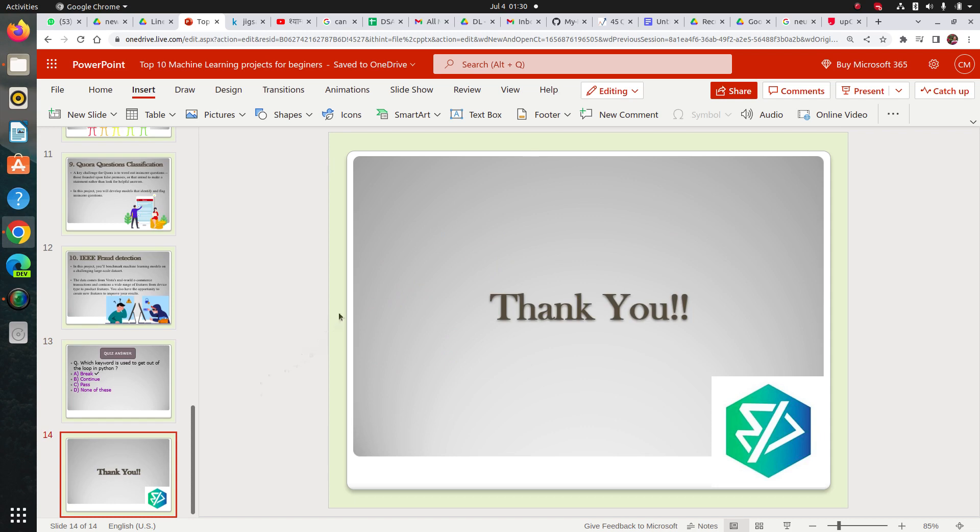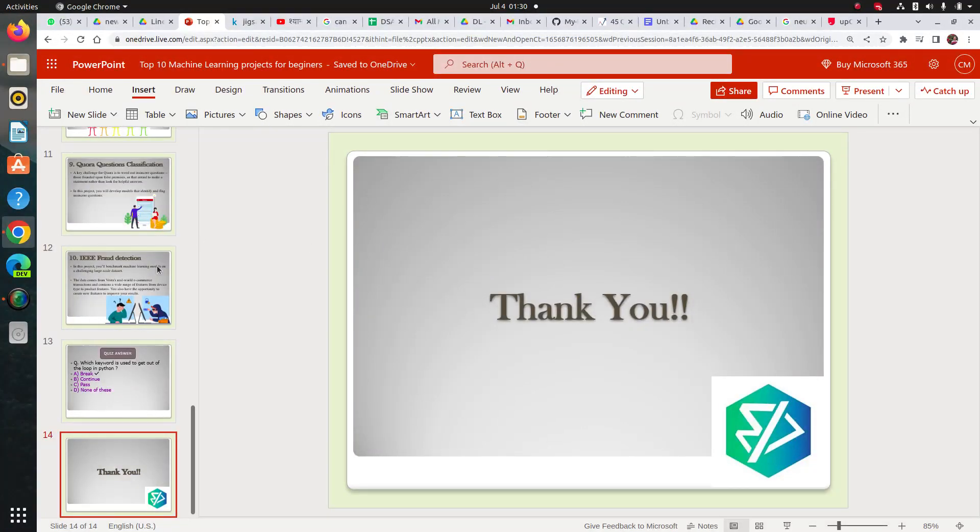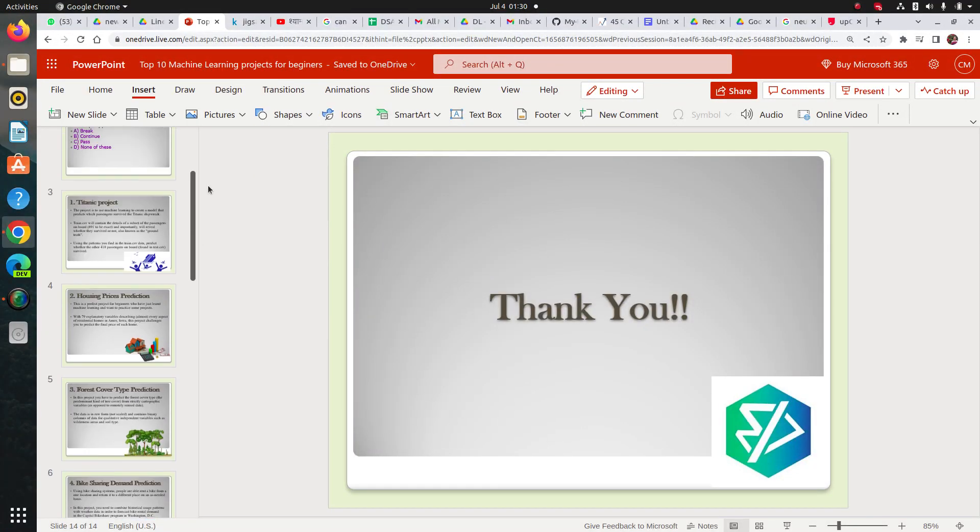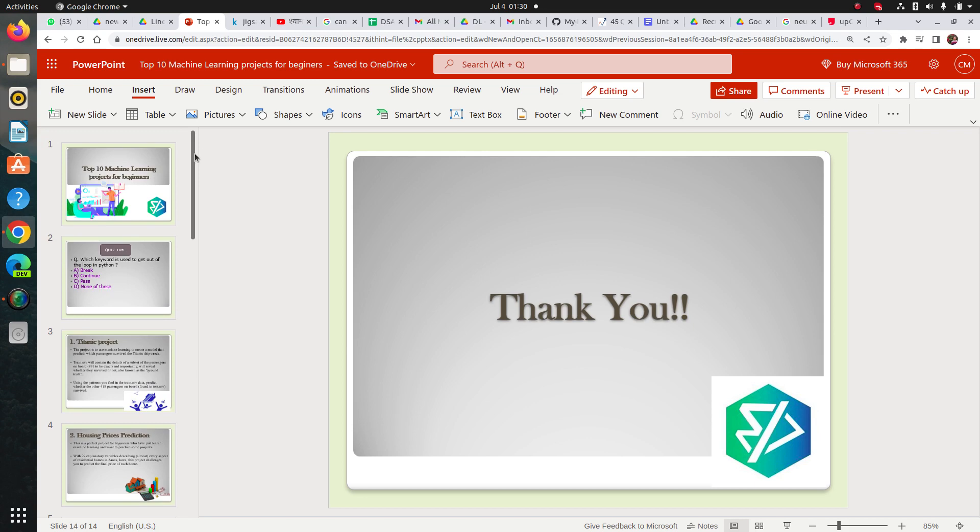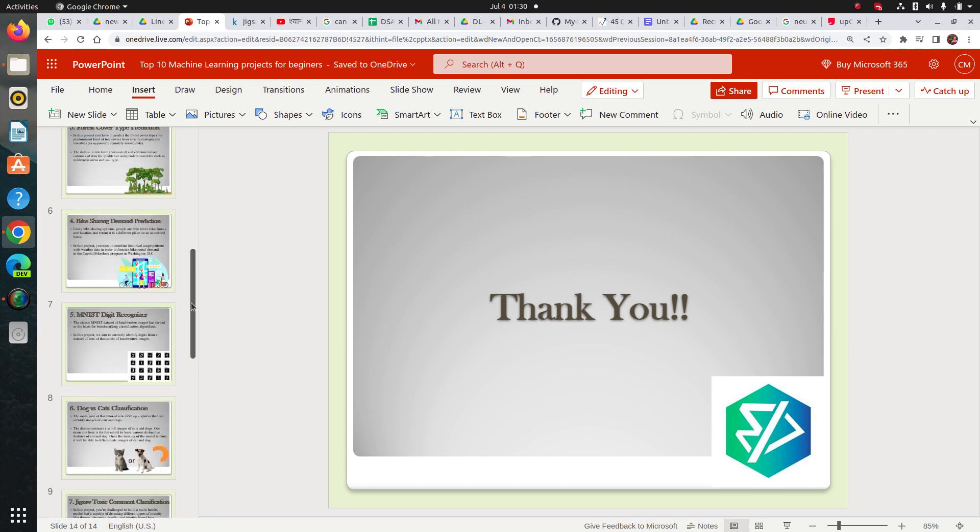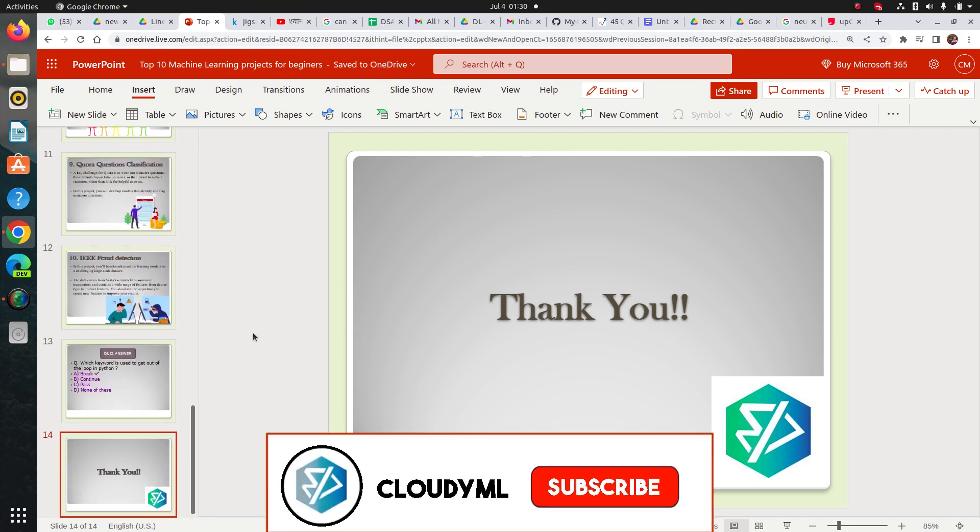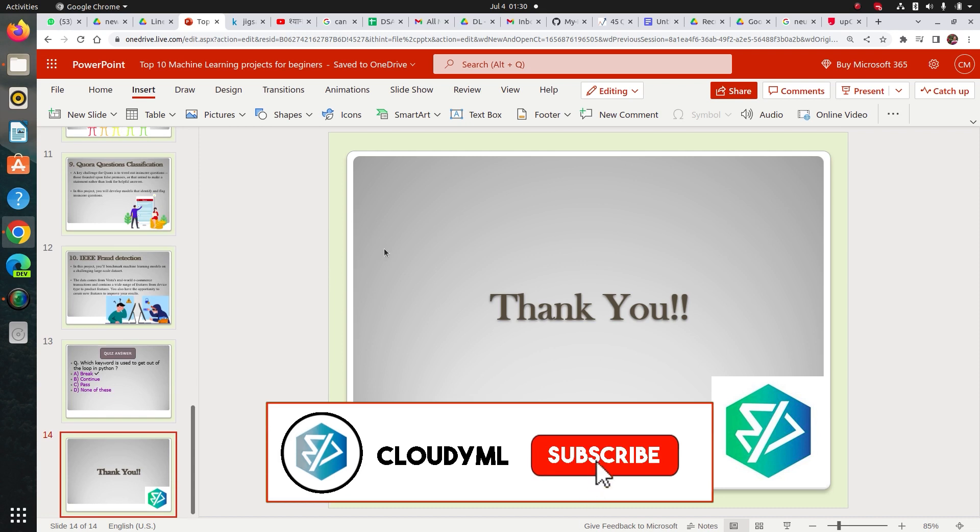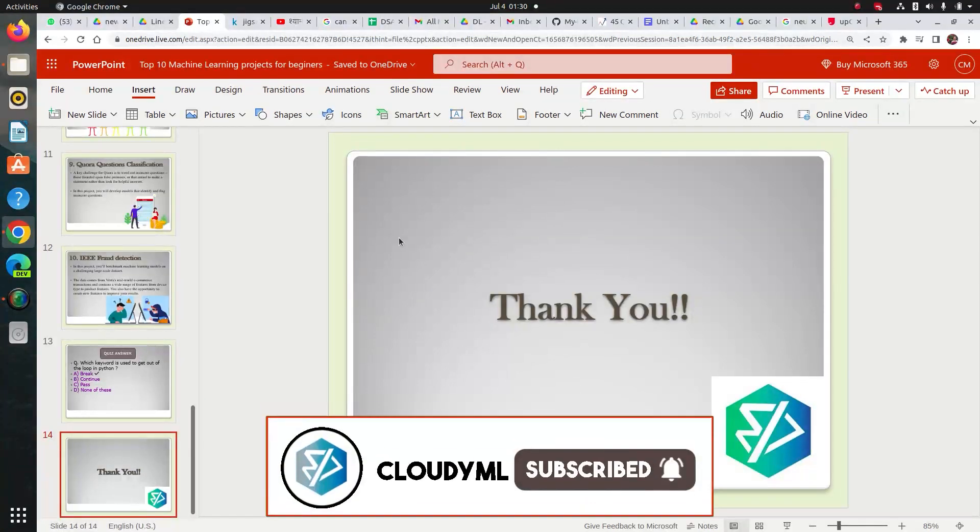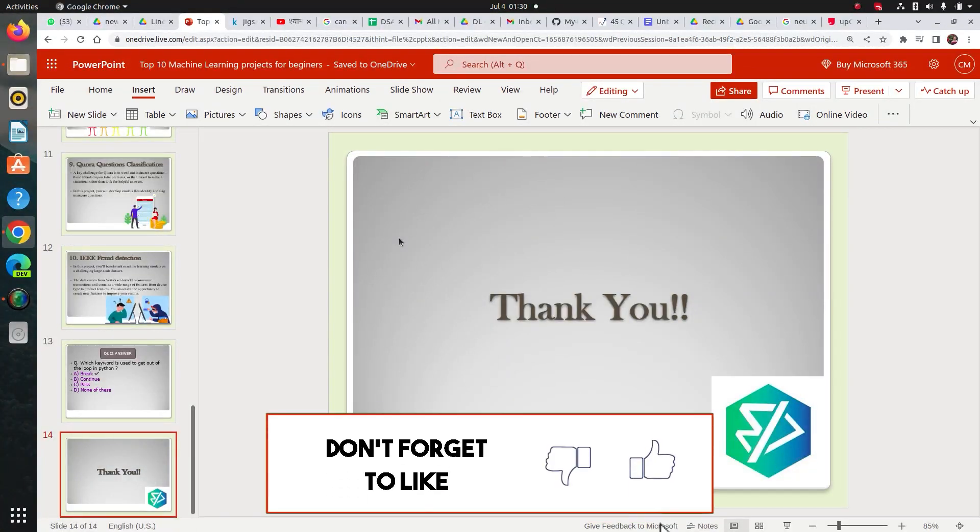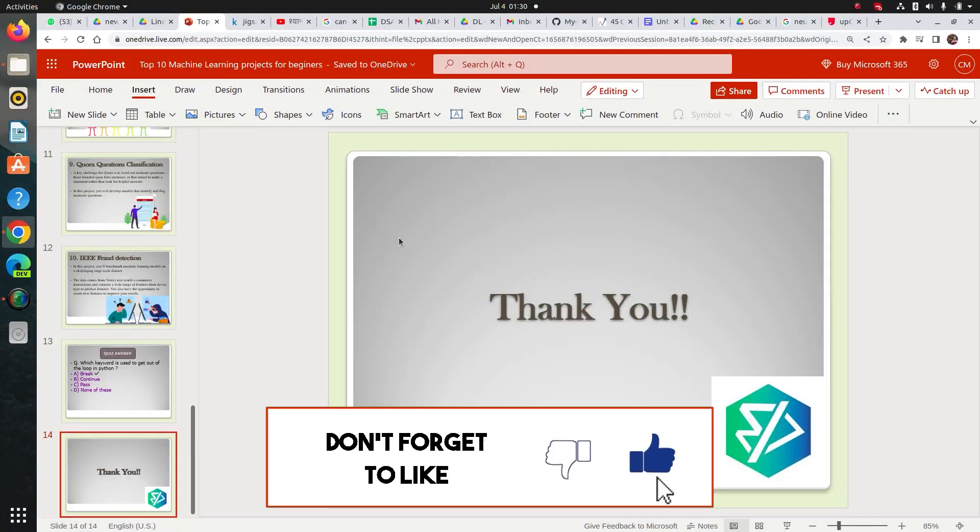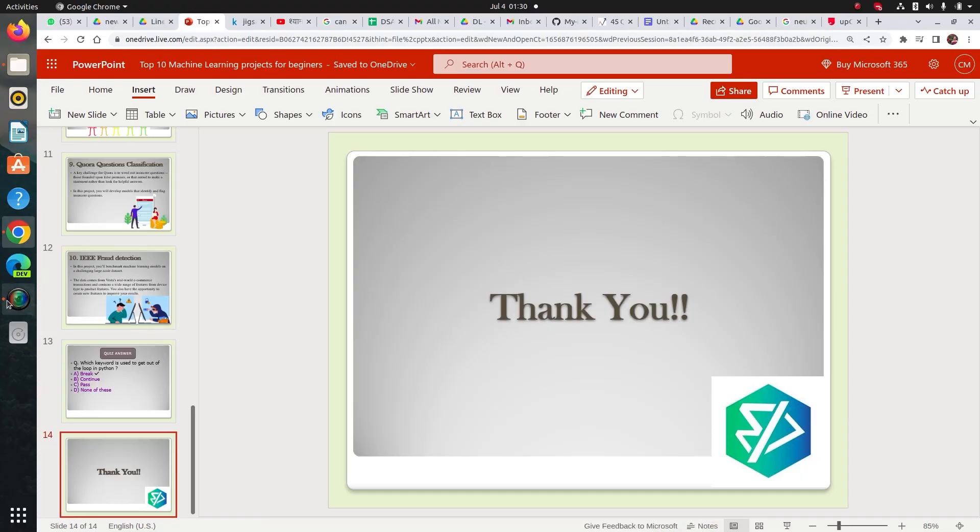So thank you all for bearing up to this time. And I hope this video was something learning for you. And if you feel it's worth it, please hit like, subscribe our channel and share it with others. Thank you. Stay safe. Bye-bye.